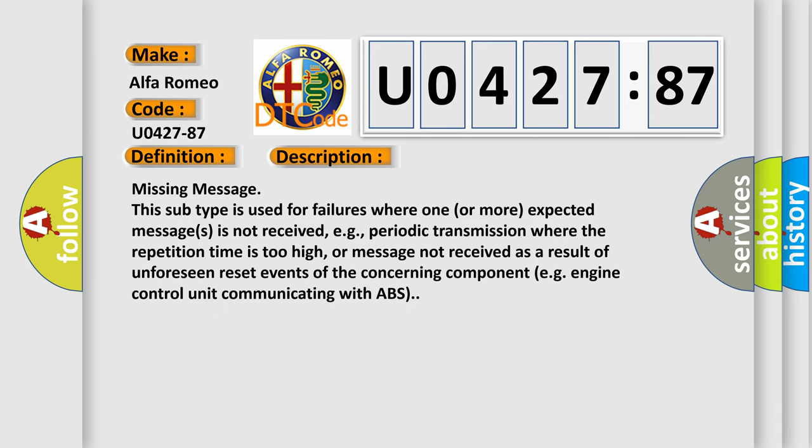And now this is a short description of this DTC code. Missing message: This subtype is used for failures where one or more expected messages is not received, e.g., periodic transmission where the repetition time is too high, or message not received as a result of unforeseen reset events of the concerning component, e.g., engine control unit communicating with ABS.